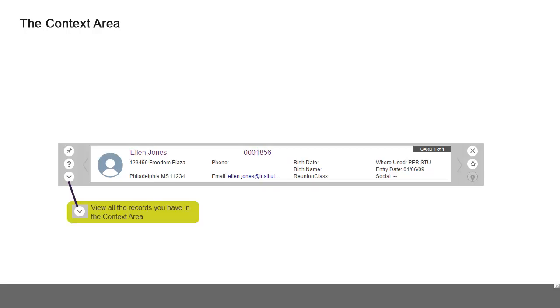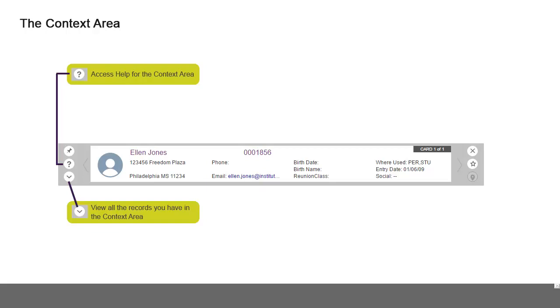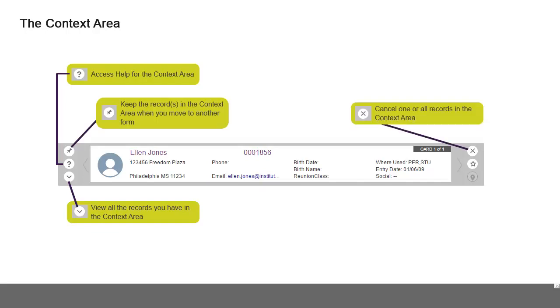To access help information for the context area, click the question mark that is in the middle left of the context area. You can keep the records in the context area when moving from form to form by clicking the push pin at the top left of the context area. To cancel one or all records in the context area, click the X in the top right of the context area.